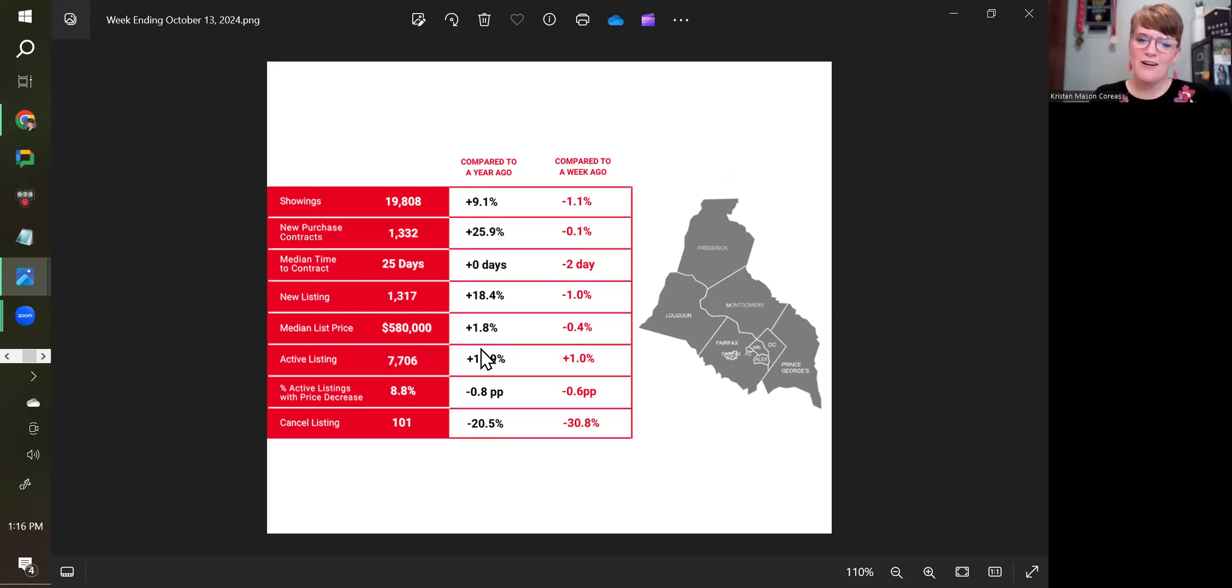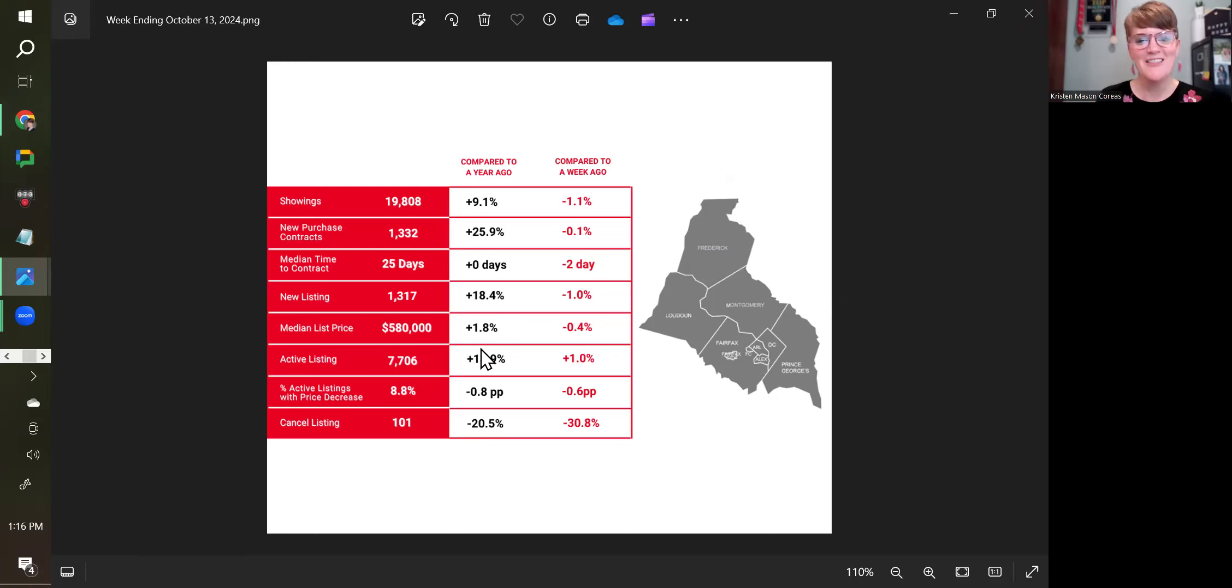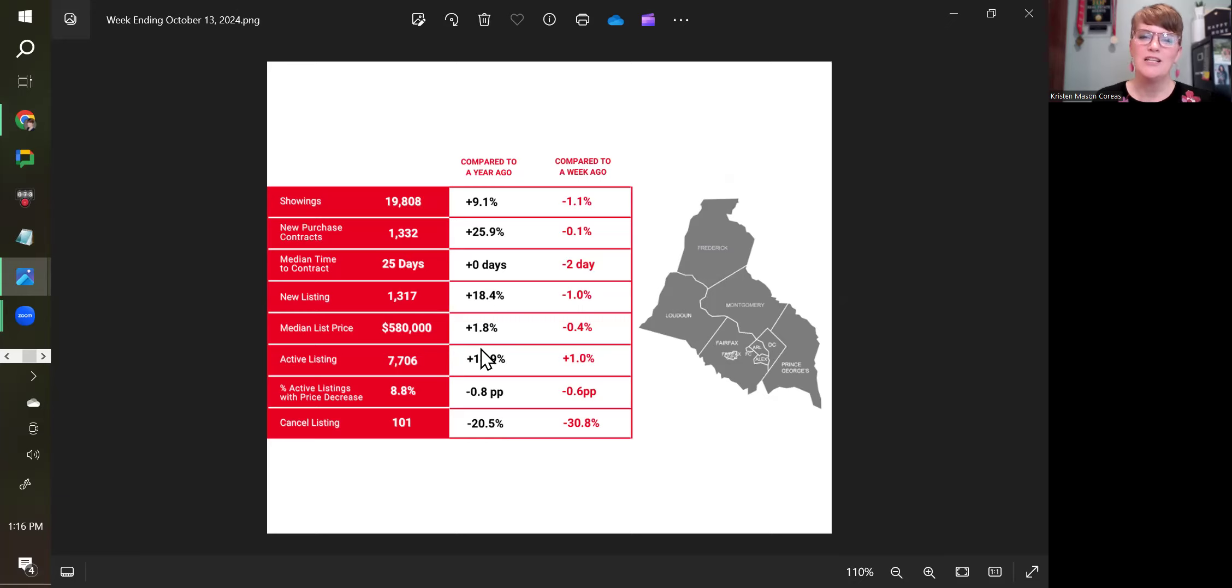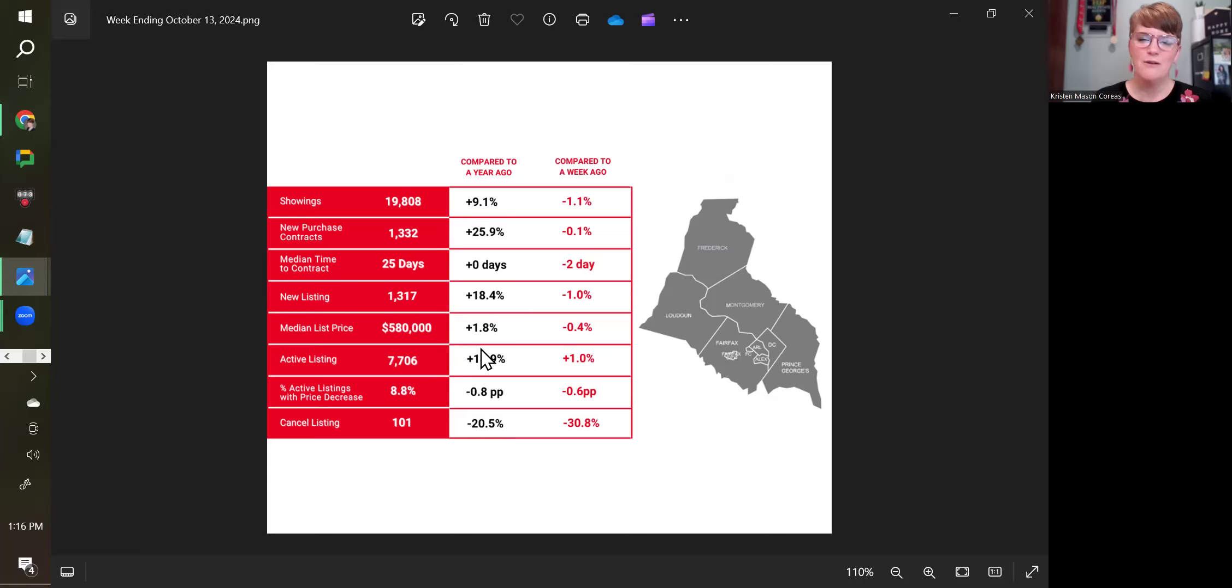That is your weekly market report. Thanks for watching. If you want to dive more into the data, you can watch me on YouTube or Facebook on Mondays. I come on around 1 o'clock and do a deeper dive with the data on that day.